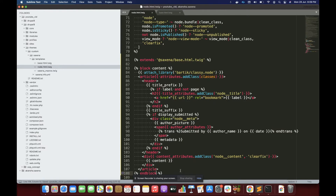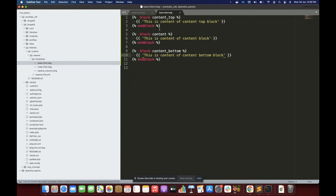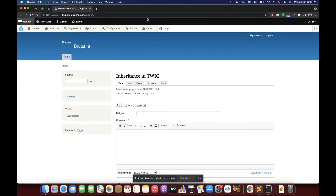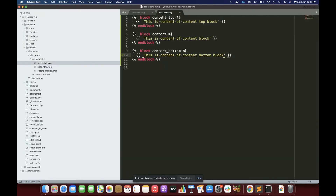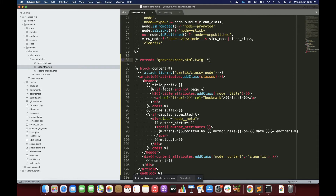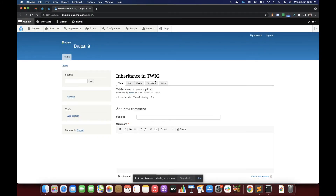I'm wrapping all the content of node.html.twig inside a block called 'content', treating it as a child template and extending the base template. What this will do: since I have three blocks — content top, content, content bottom — when rendering node.html.twig it will display all three blocks, overriding the content block with the node template's content.